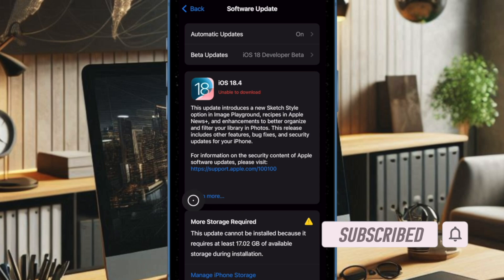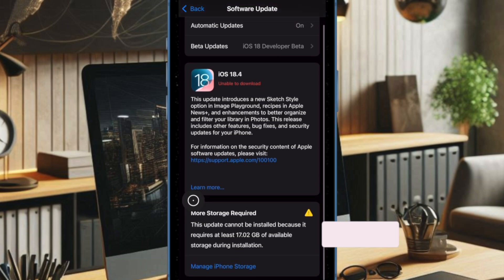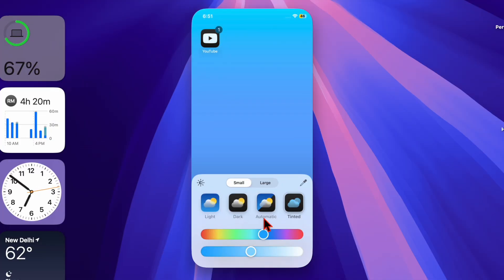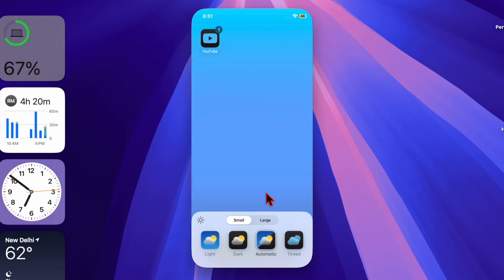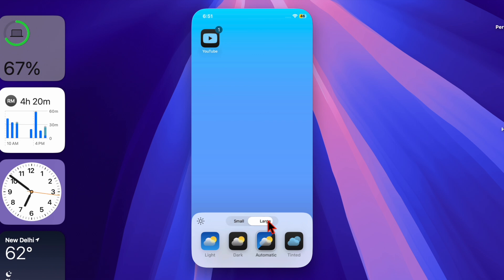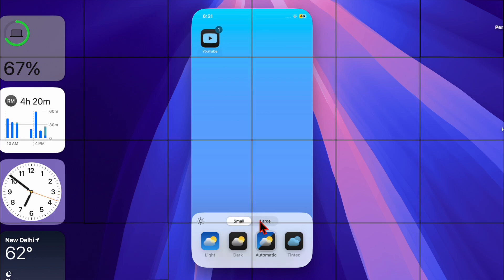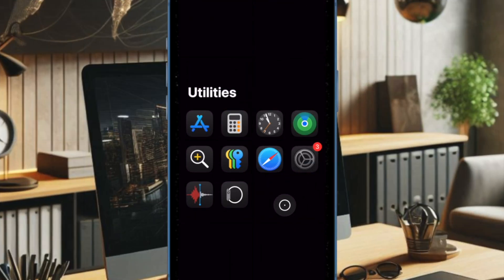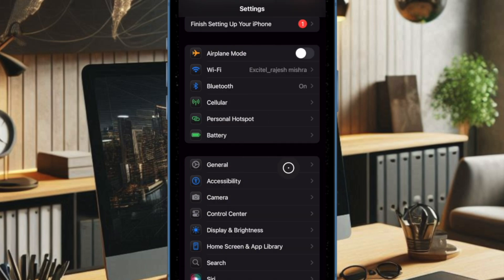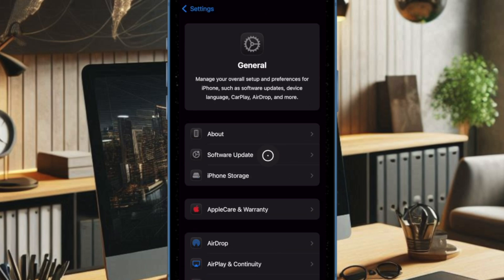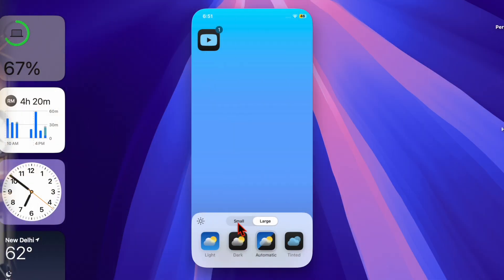This update follows the initial RC release just a few days earlier. iOS 18.4 and iPadOS 18.4 can be downloaded by navigating to Settings, General, Software Update on compatible devices.